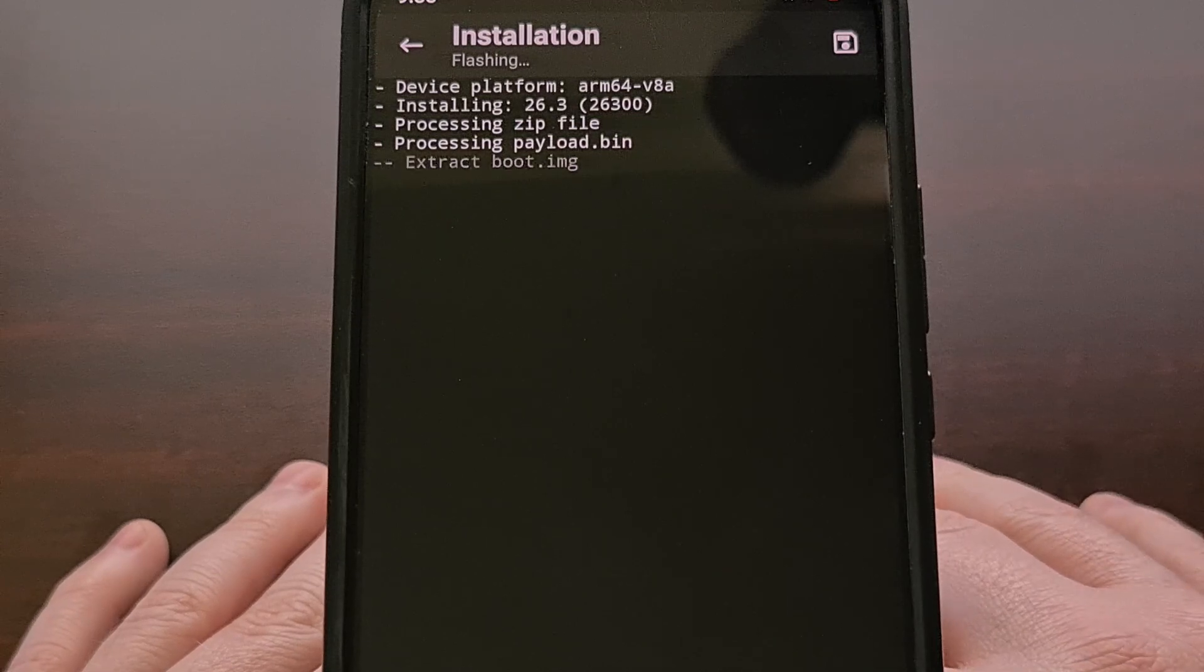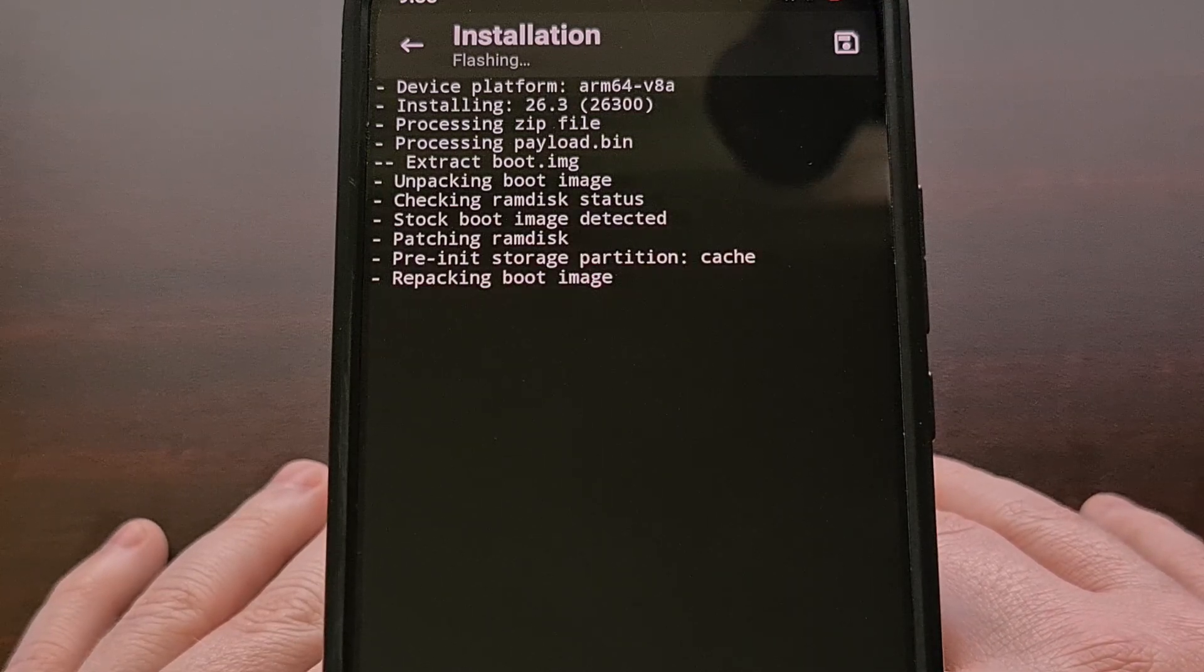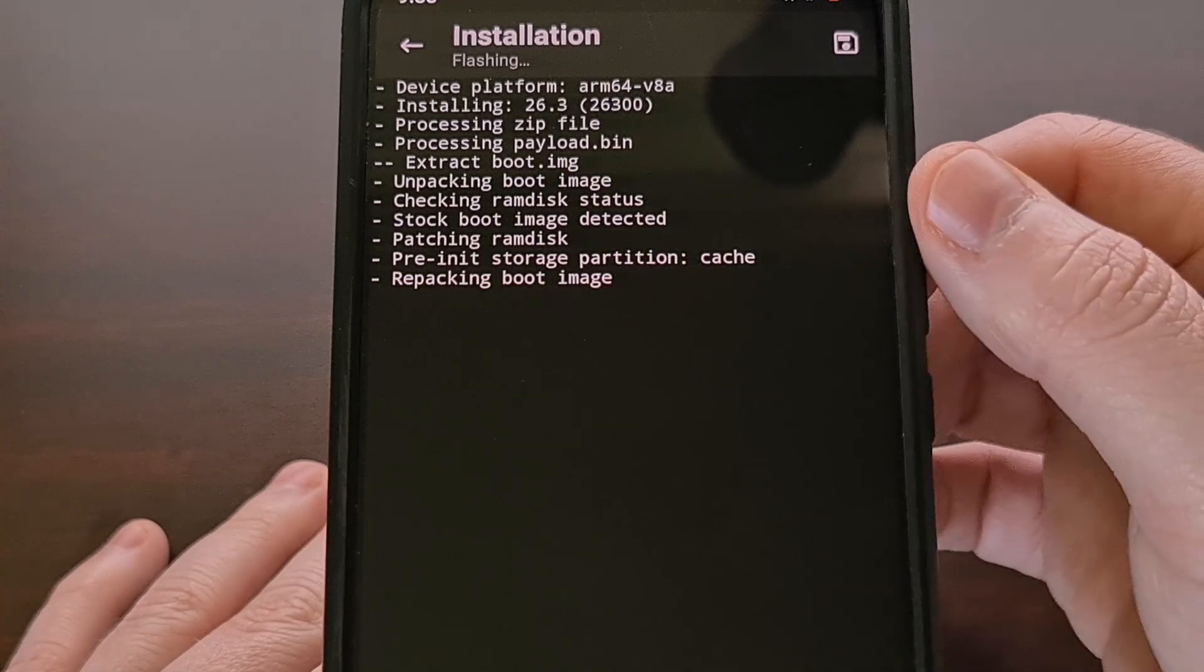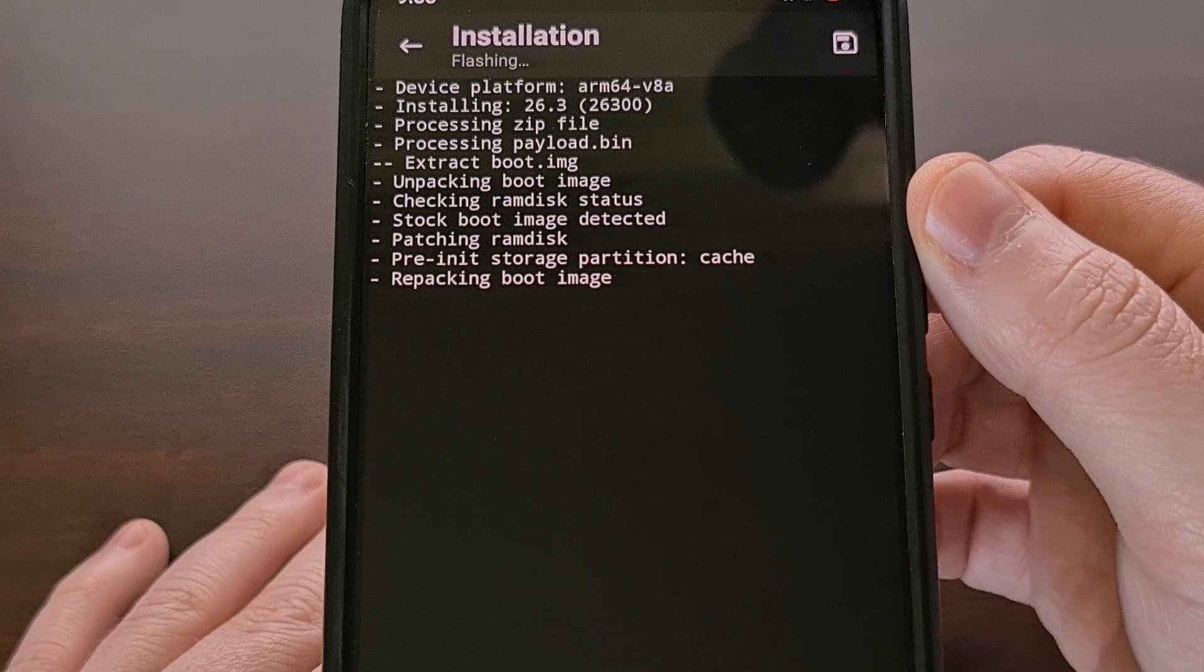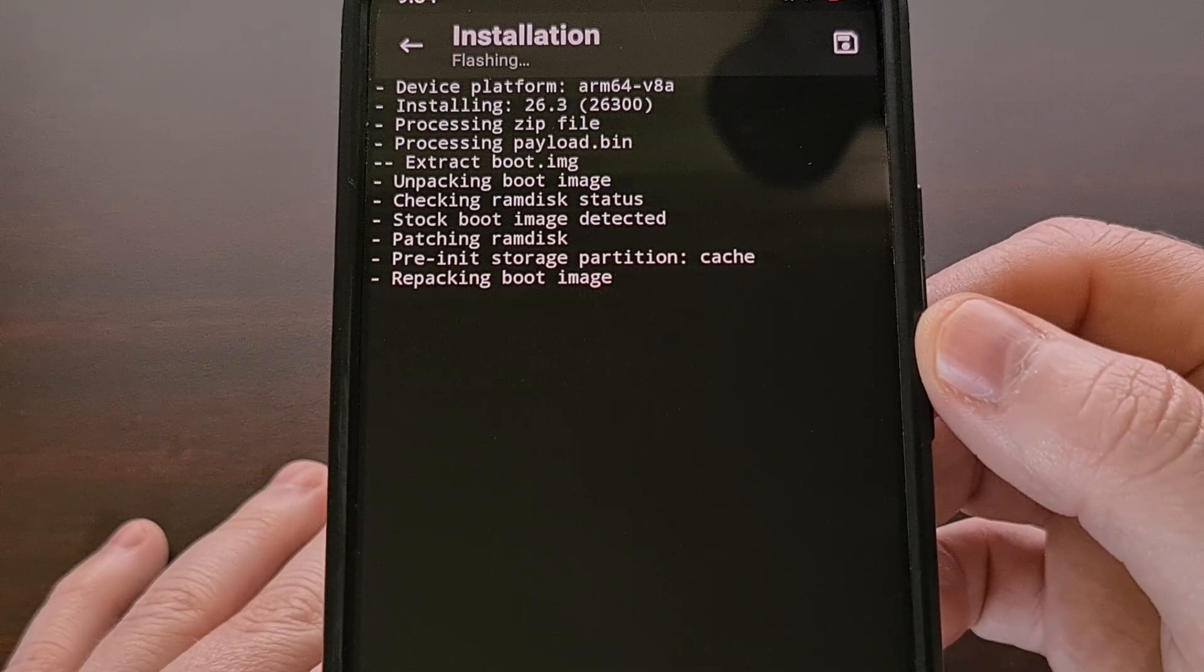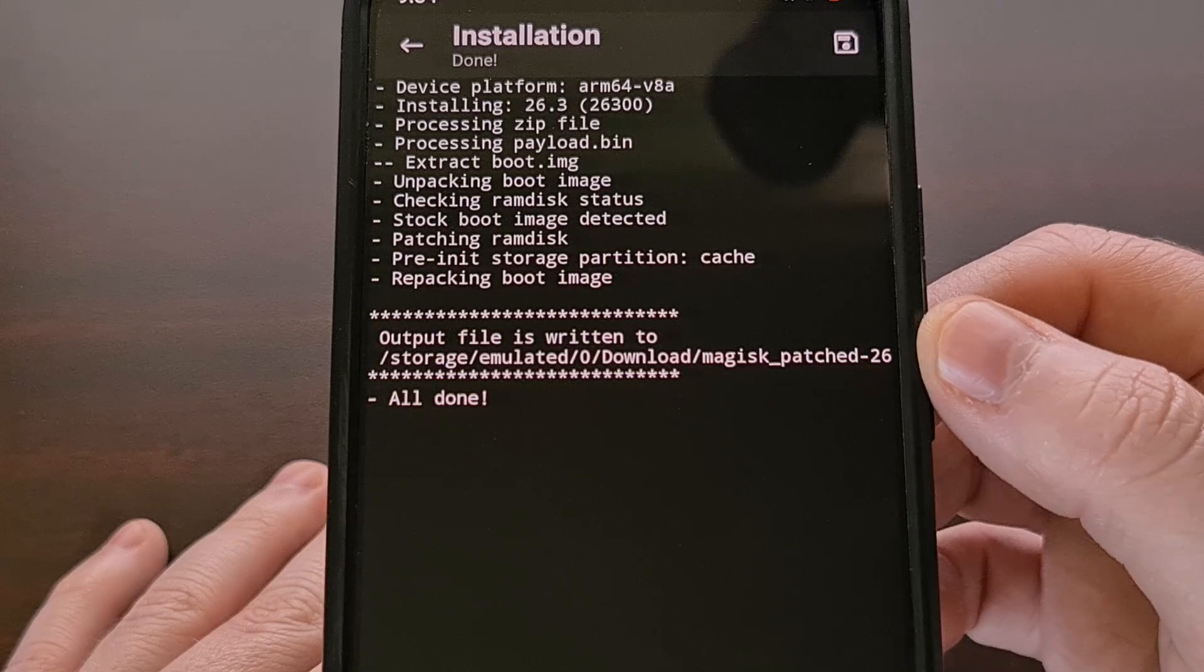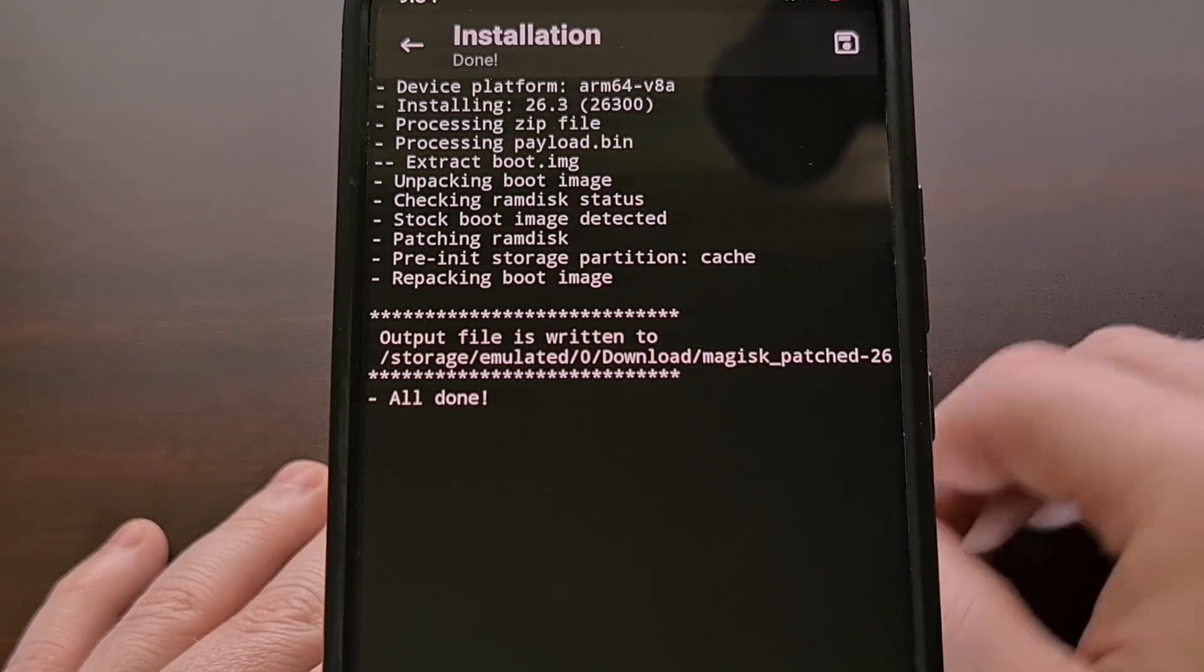Now Magisk is going to do all of the work for us as it extracts that boot image, patches it, repackages it up, and then it's going to give us the location of the newly created patched file.